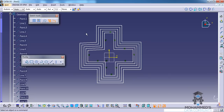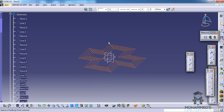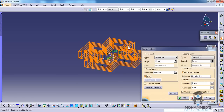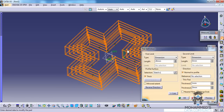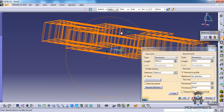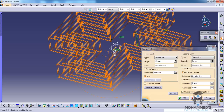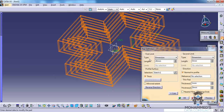There are now 5 profiles and there is an option called the profile feature. If I try to exit this and do the pad with the thick option, I would be able to do the thick pad for all 5 profiles but at the same height.